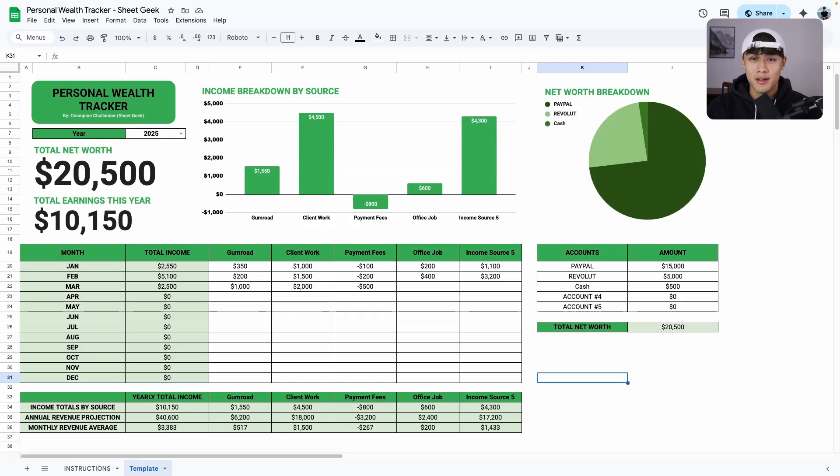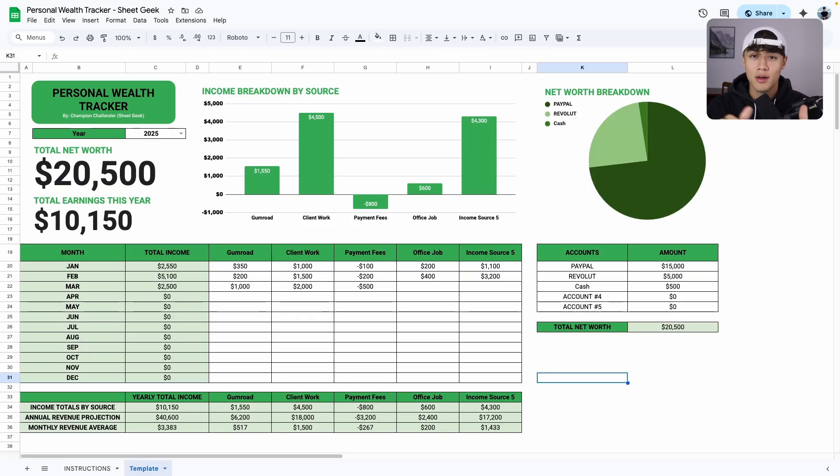That's all I have for you in this video. If you'd like to see me make this dashboard completely from scratch, just let me know in the comments, and I'll do that for you guys. See you guys in the next one.